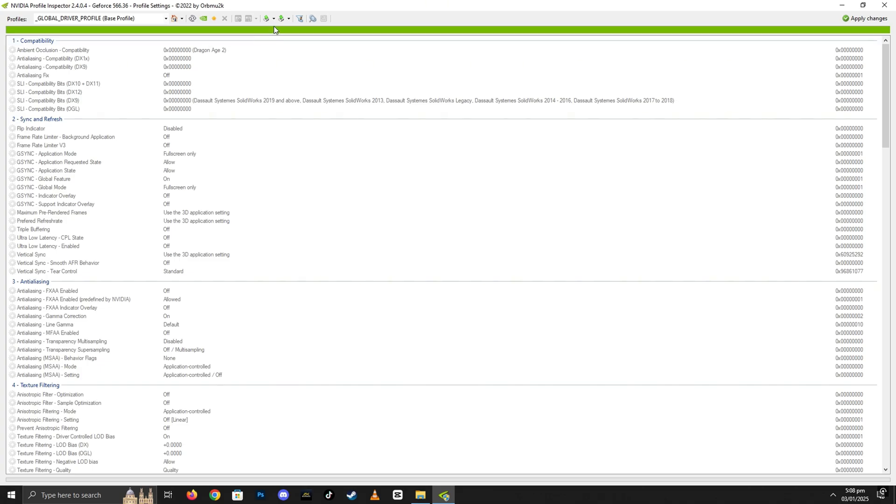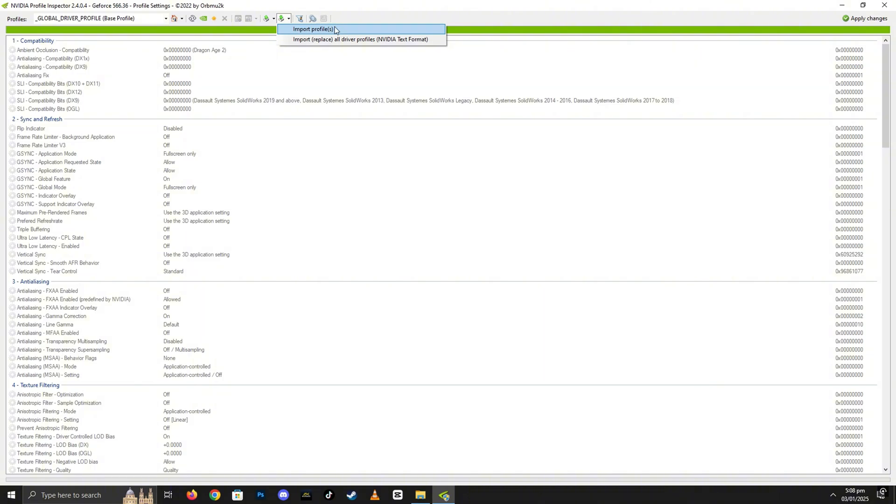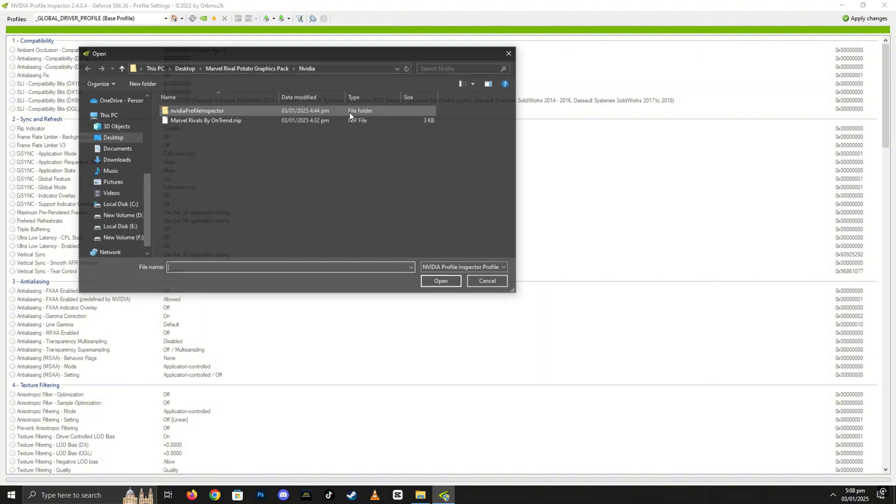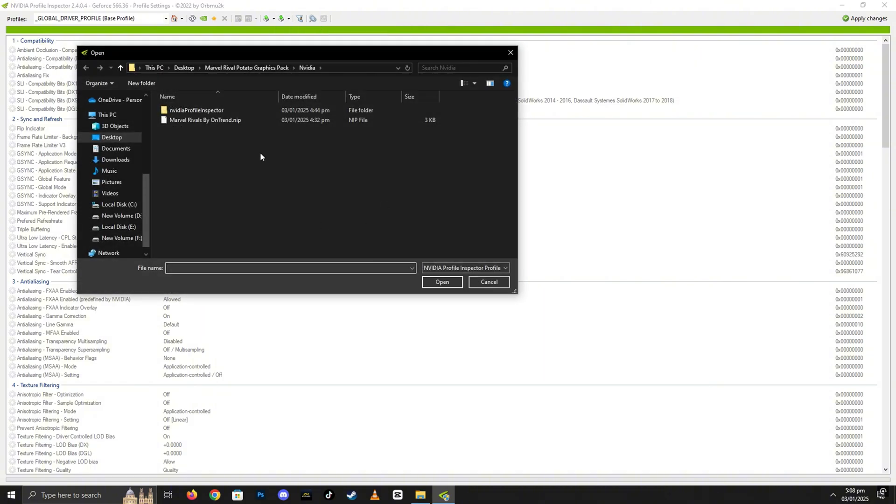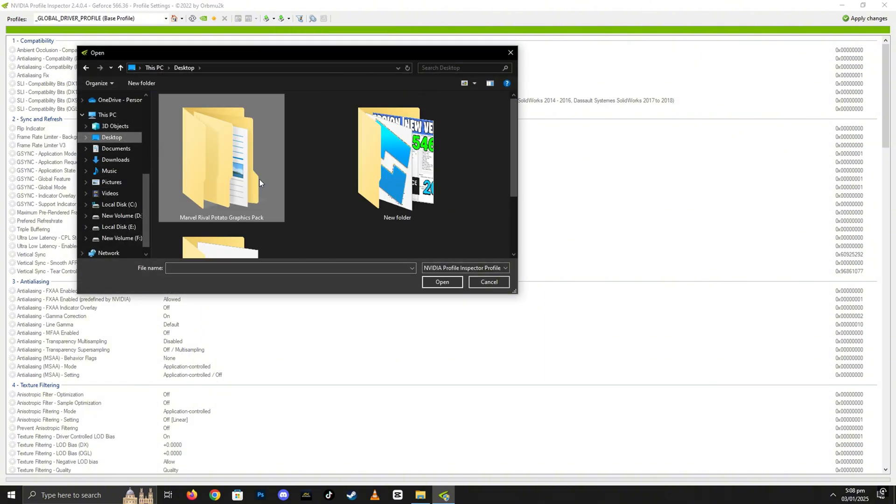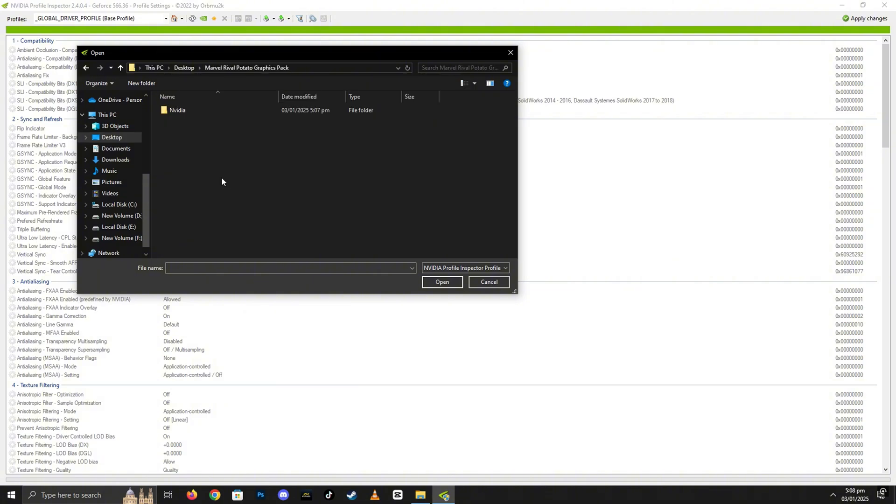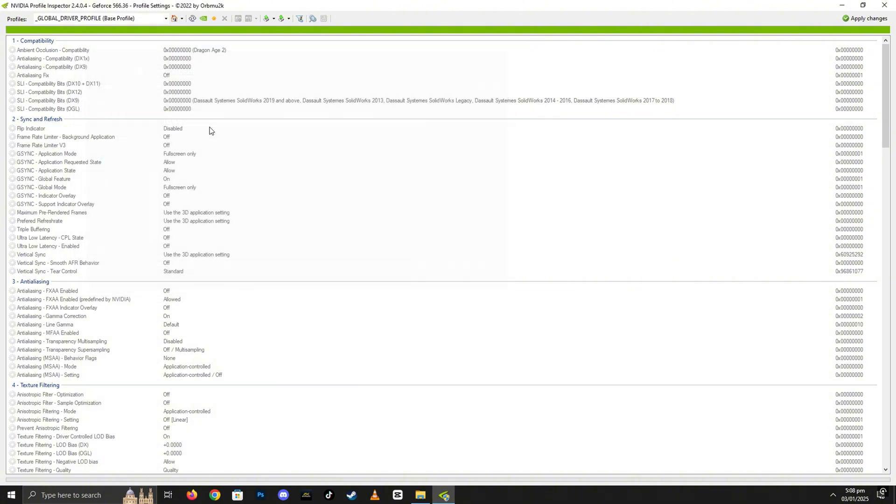First, go to the top menu and locate the option labeled Import User Defined Profiles. Click on it, and a small window will pop up. In this window, click on Import Profile. Next, navigate back to the Potato Graphics Pack folder you extracted earlier. Inside, find and select the file named Marvel Rivals by OnTrend. Select this file and click Import. This action will import the specific settings you need to optimize the graphics.